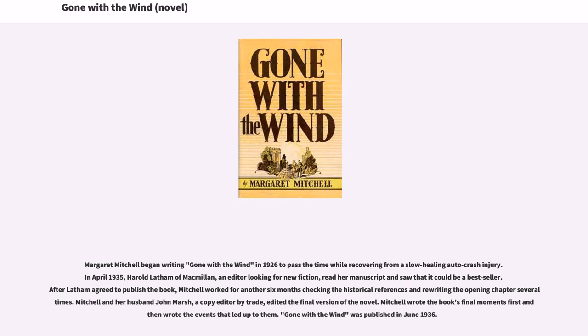Mitchell and her husband John Marsh, a copy editor by trade, edited the final version of the novel. Mitchell wrote the book's final moments first and wrote the events that led up to them. Gone with the Wind was published in June 1936. The author tentatively titled the novel Tomorrow is Another Day, from its last line.